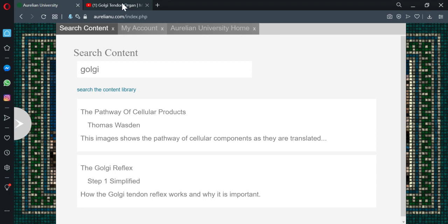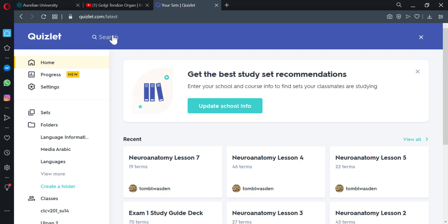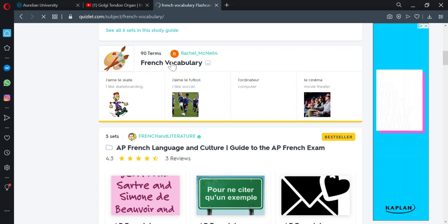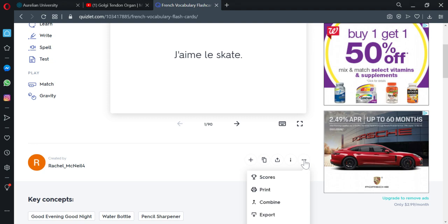Now if we wanted to do a Quizlet deck, these will embed in a similar way. Let's just search French vocabulary. So we'll find a public deck. These are not public. So we'll just do this looks like a good one.